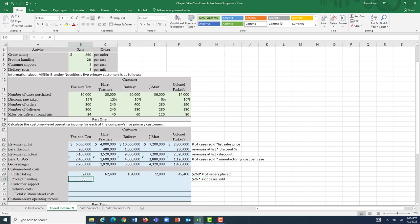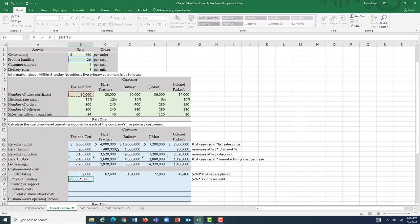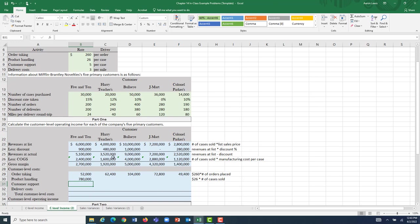For product handling, I'll take the $26 and make it absolute since it won't change — hitting function and F4. I multiply that by 5 and 10's number of cases purchased, which was 30,000. At $26 per case, 30,000 cases means that sales to 5 and 10 caused Mifflin-Brantley to incur $780,000 in product handling costs.